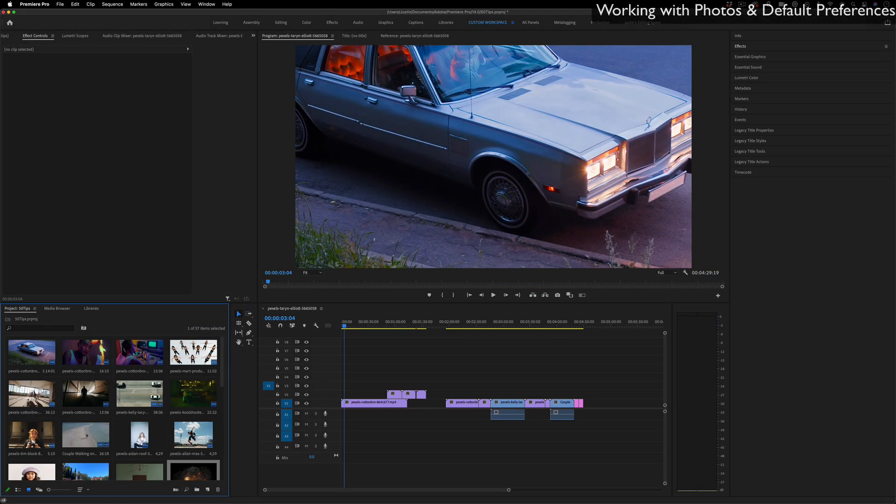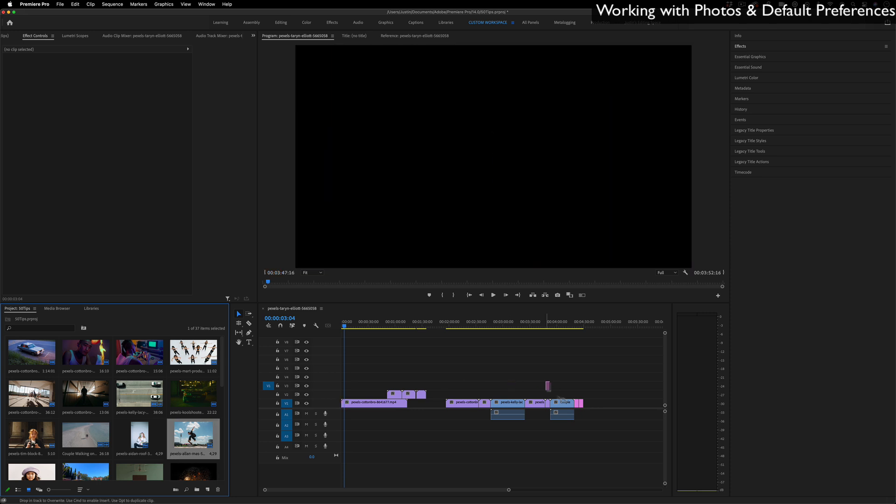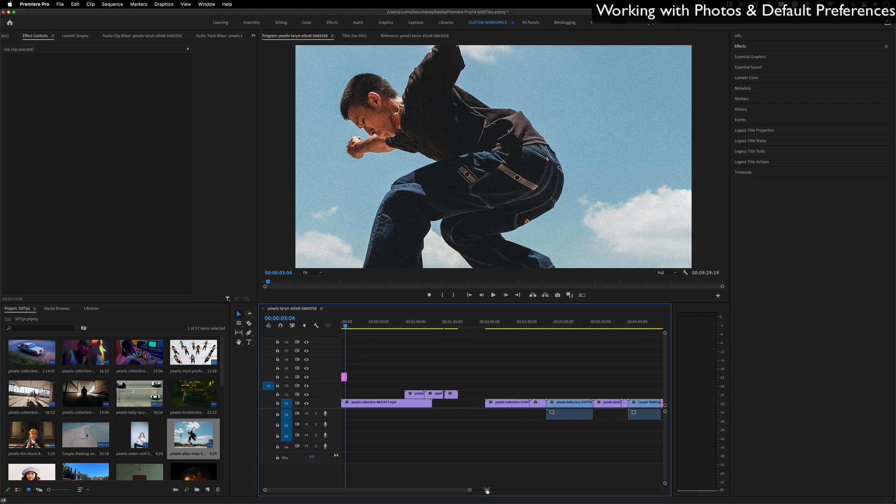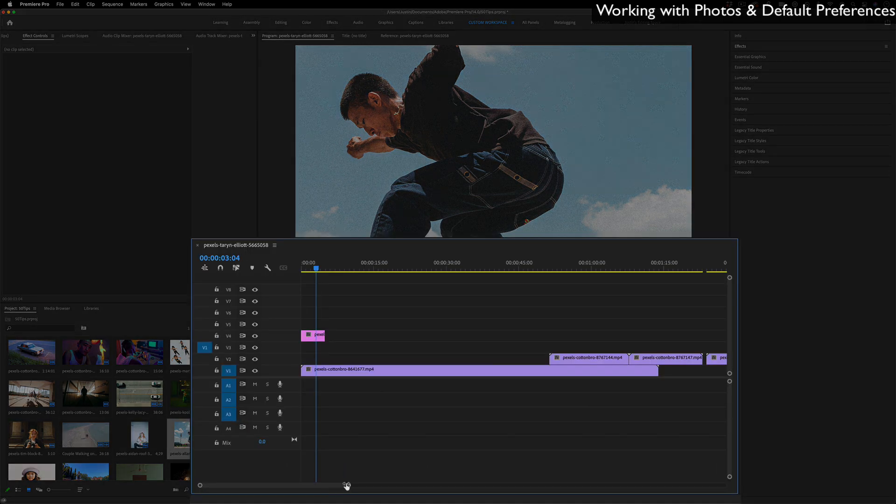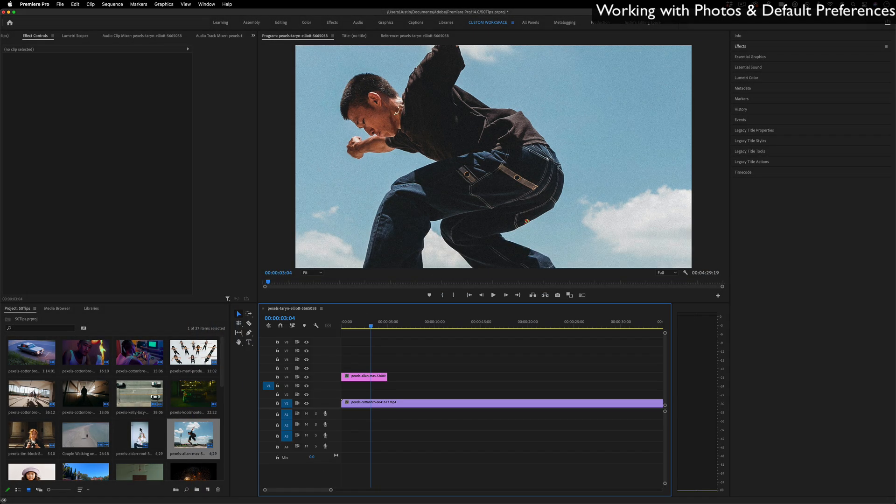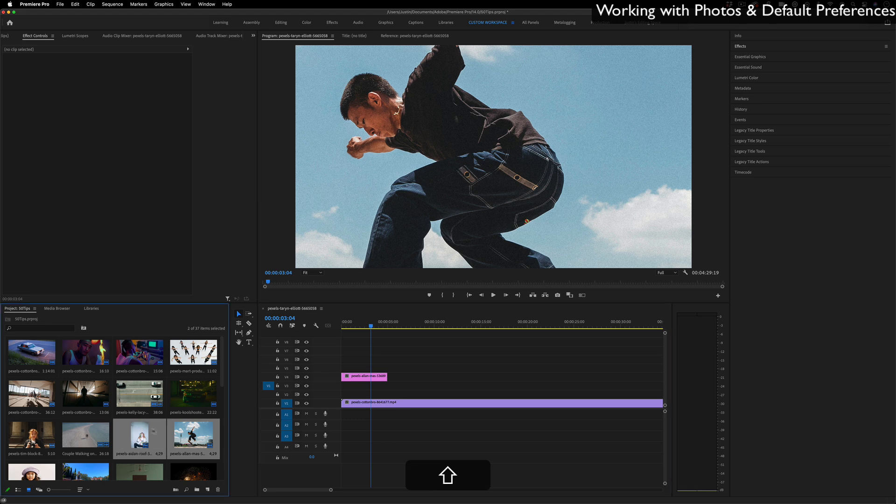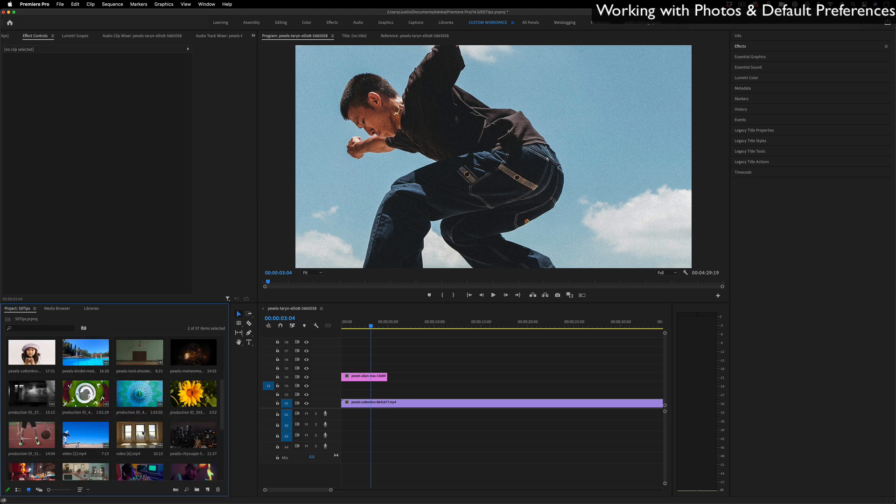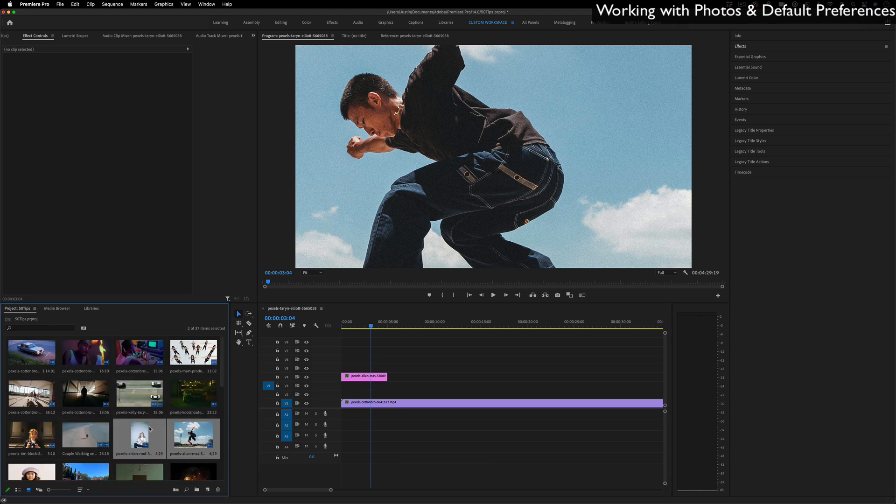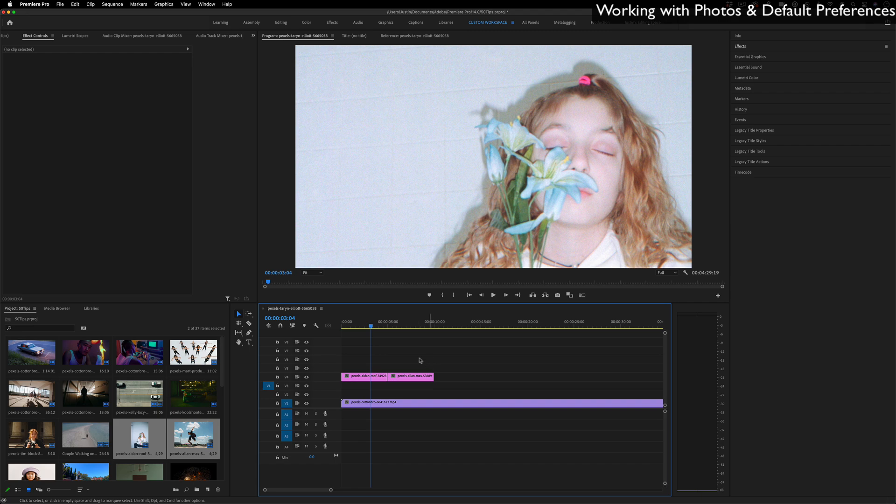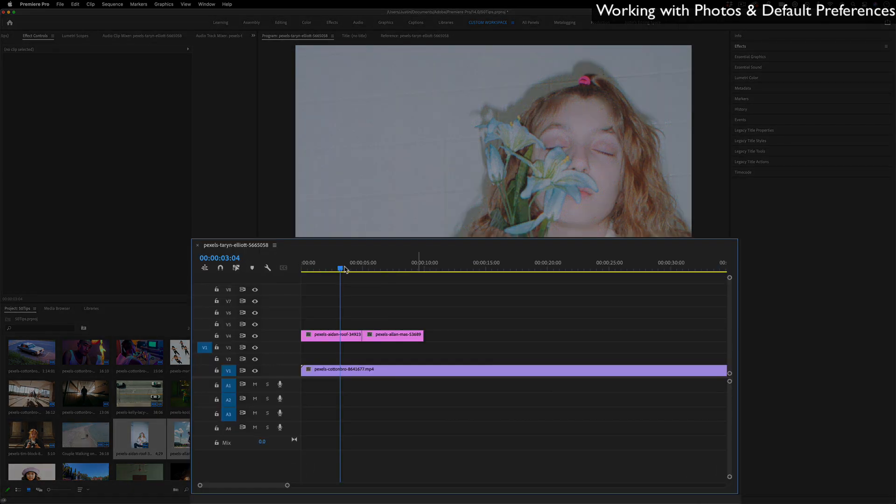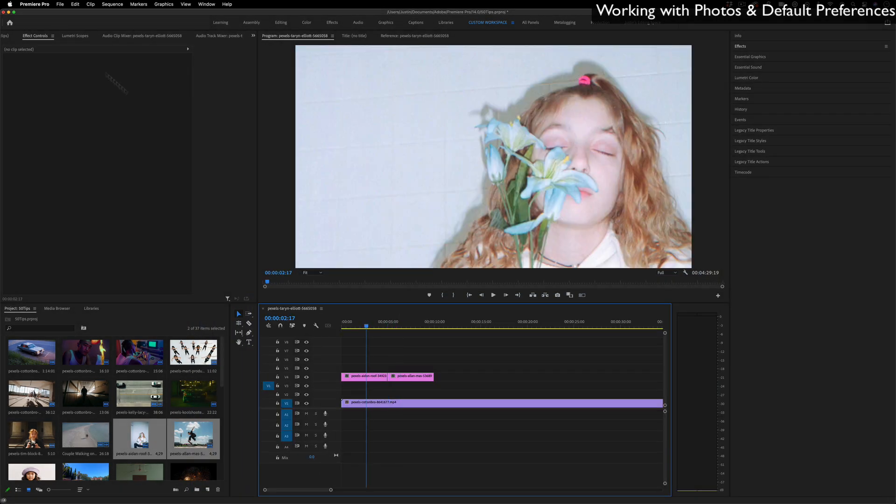Now if you're working with photo clips in your project panel, one thing that happens when you drag in a photo clip is the photo will just be whatever default time it is, so in this case it's five seconds. If you're working with a lot of photos, like making a slideshow in Premiere, you might not want each photo to last five seconds.